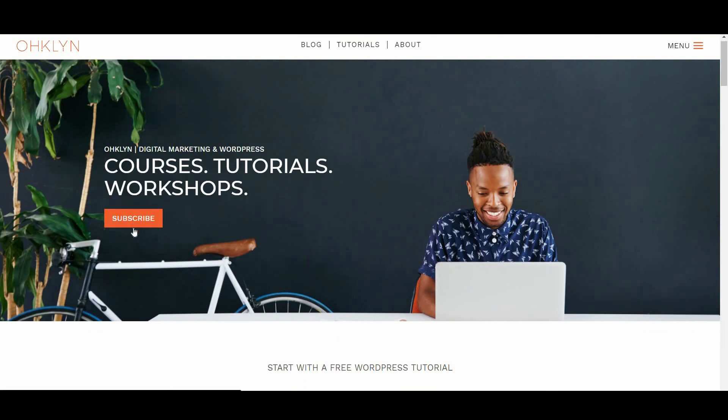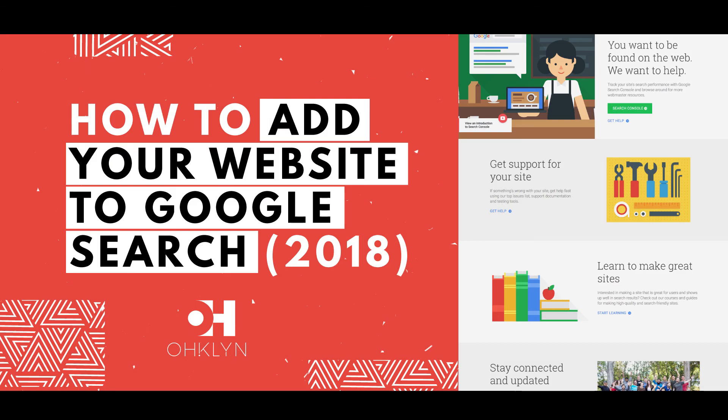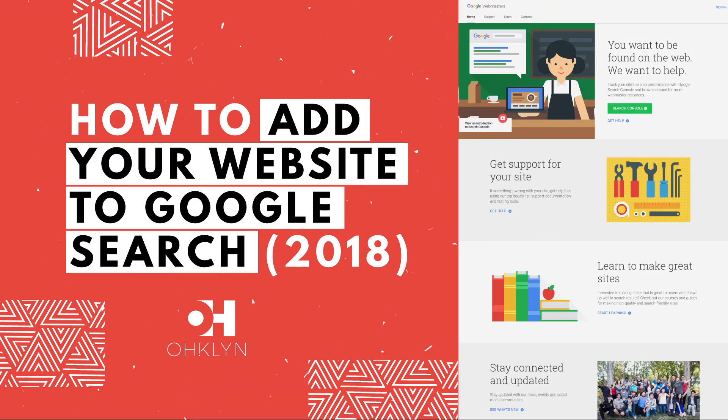To get access to exclusive discounts, free tutorials and to stay in the loop on the latest updates, sign up for our newsletter at OHKLYN.com. And until next time, happy building.